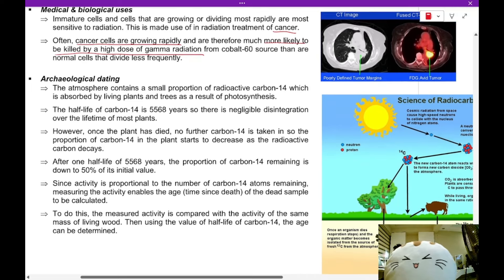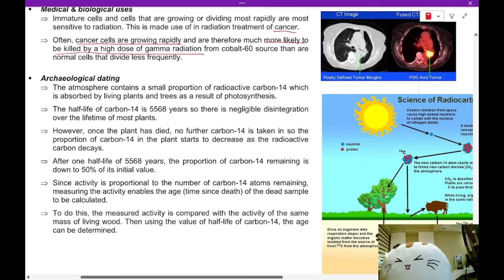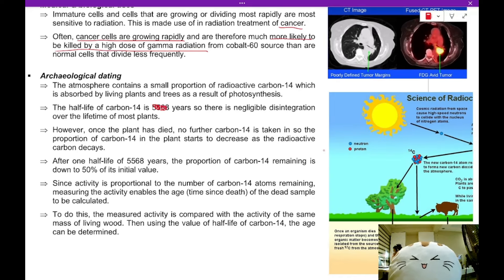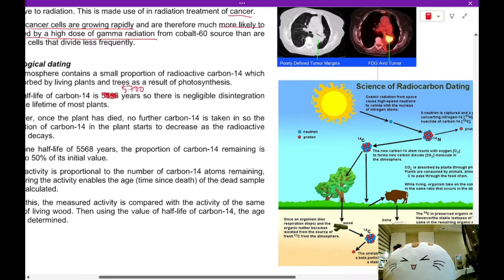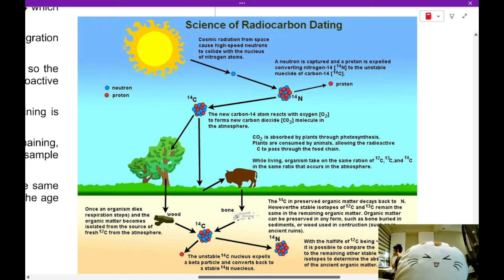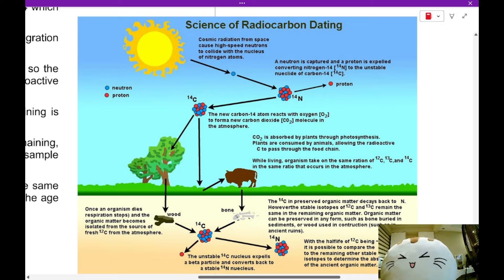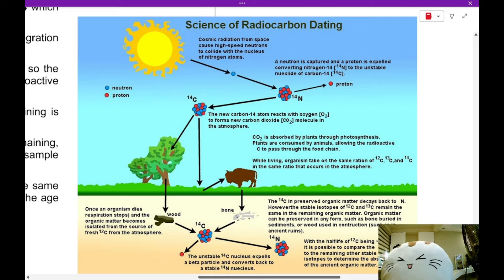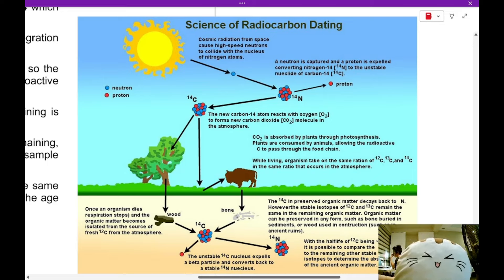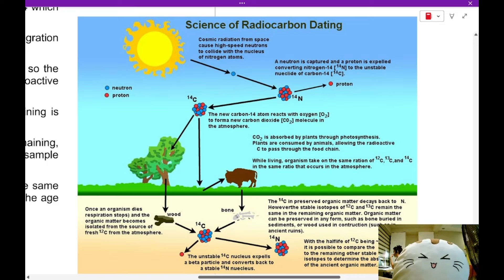The next use of radiation is carbon dating, also called archaeological dating. The half-life of carbon-14 is actually 5,700 years. Every day, radioactive carbon dioxide is produced in the air: cosmic radiation from space causes nitrogen in the atmosphere to be converted by neutron capture into carbon-14 atoms. Carbon-14 is a radioactive isotope of carbon, and it reacts with oxygen in the atmosphere to form radioactive carbon dioxide. A set amount of carbon-14 is produced in our atmosphere every day.